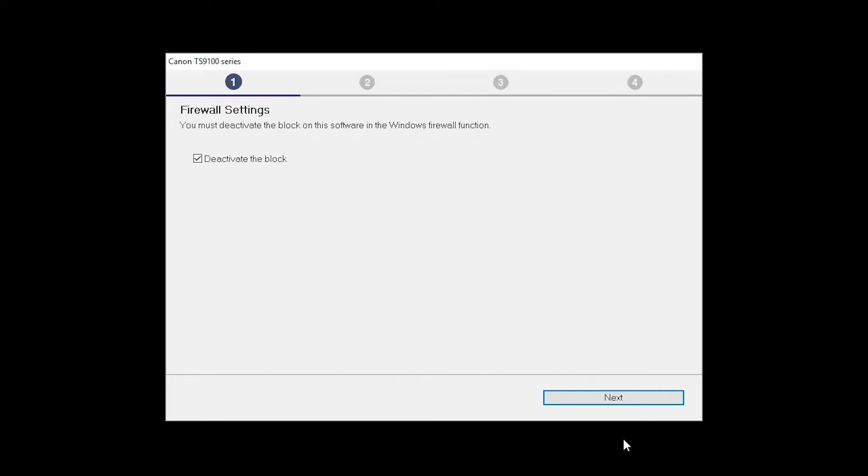If you have security software on your computer, you may see this screen. Verify there is a check in the box next to Deactivate the Block and click Next.